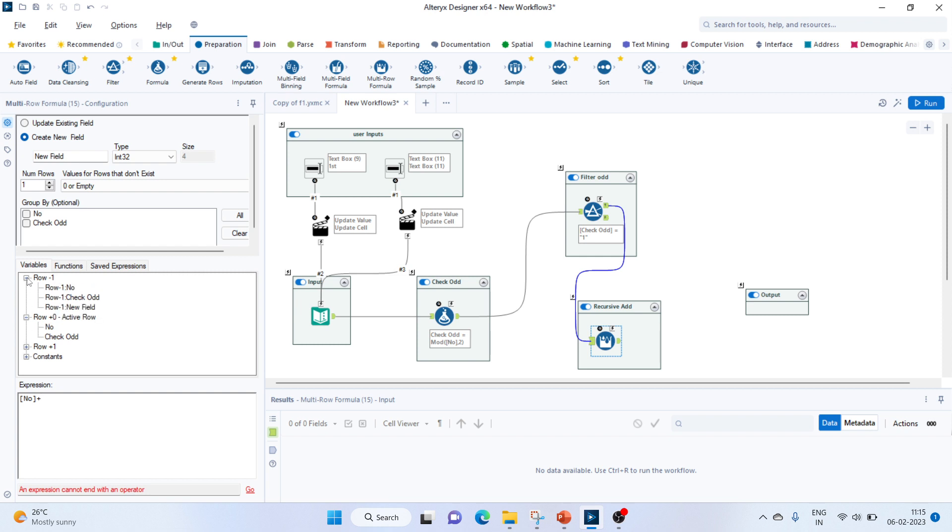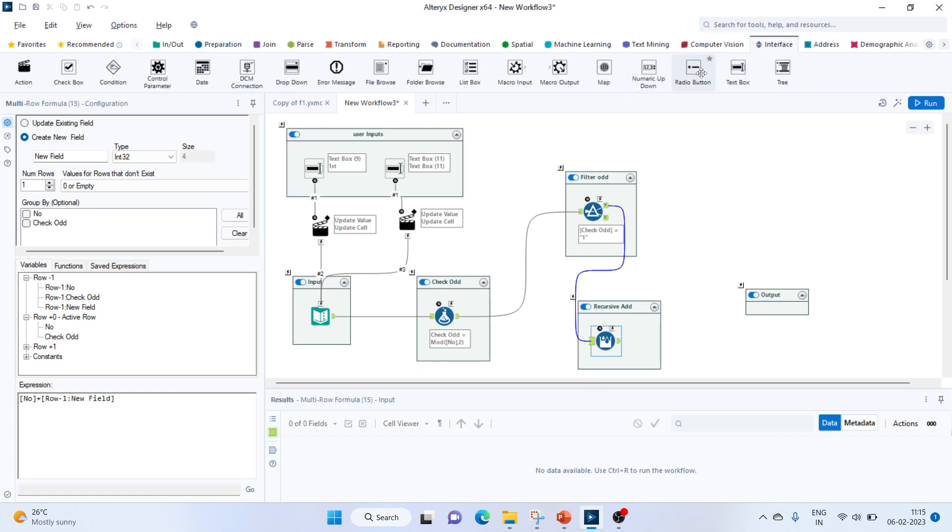So we'll go to row minus one and add the new field value. We'll add a macro output to this.